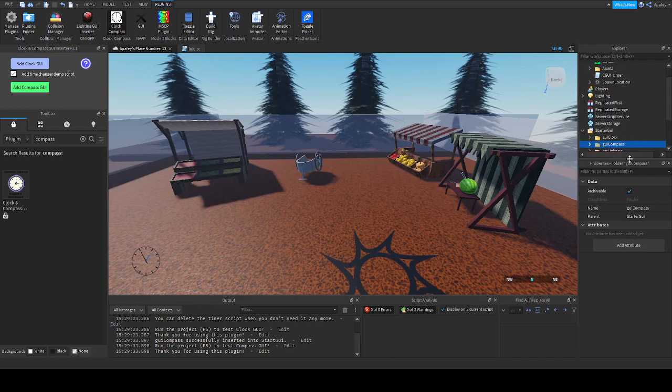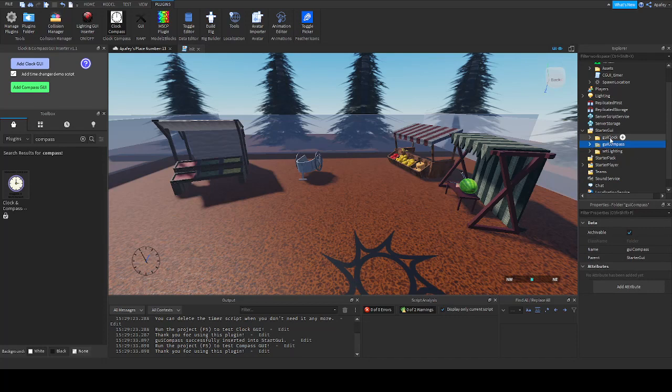This is the GUI clock, and with the second button you can add a compass. In the starter GUI you will have a new folder. Everything is inserted here. You can simply remove it if you don't need it anymore.